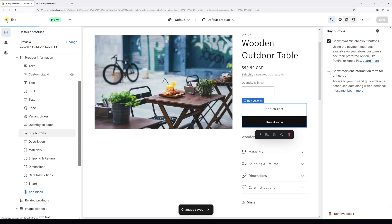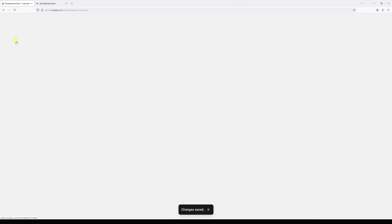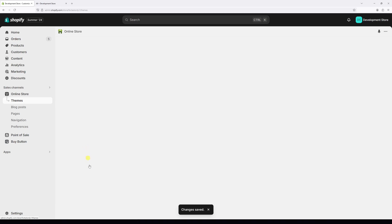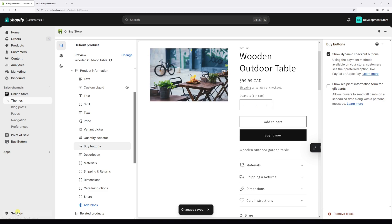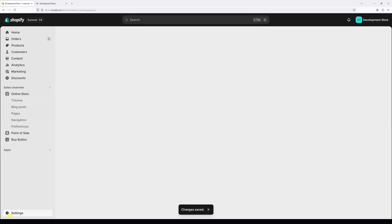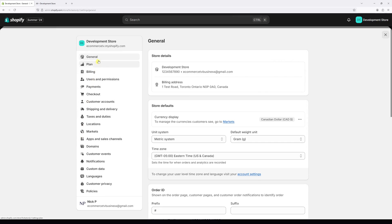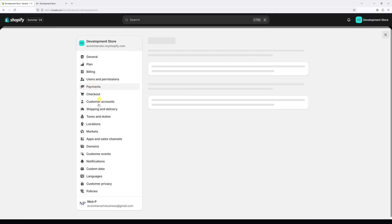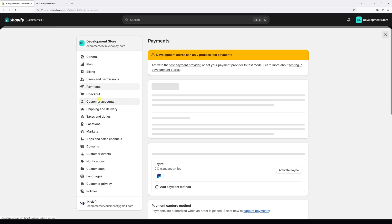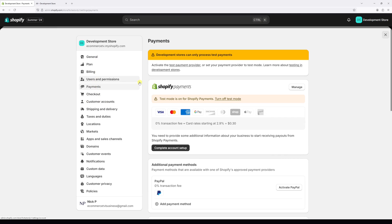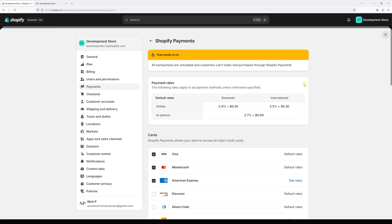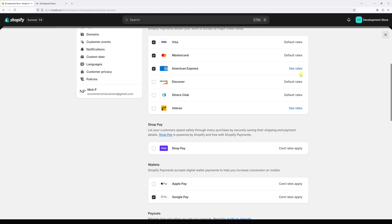Now let's go to payments, click on settings, then select payments. Let's go to Shopify payments and then click on manage. Now scroll a bit down until you find the accelerated checkout.